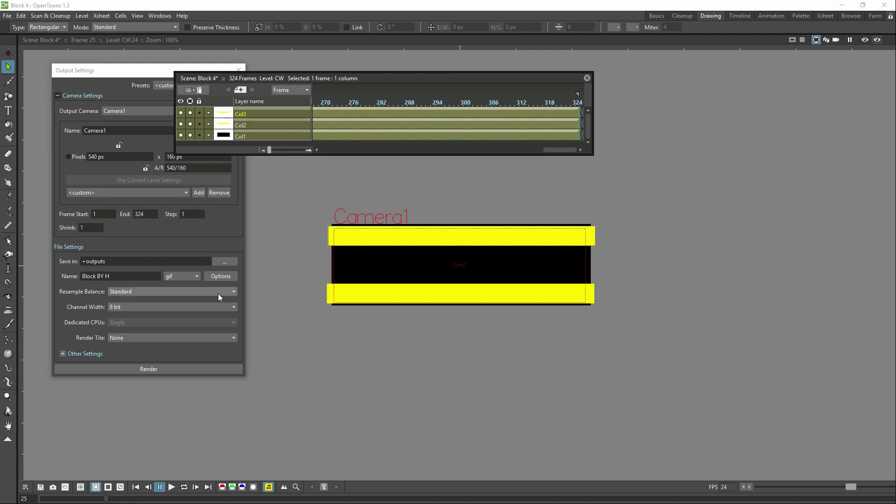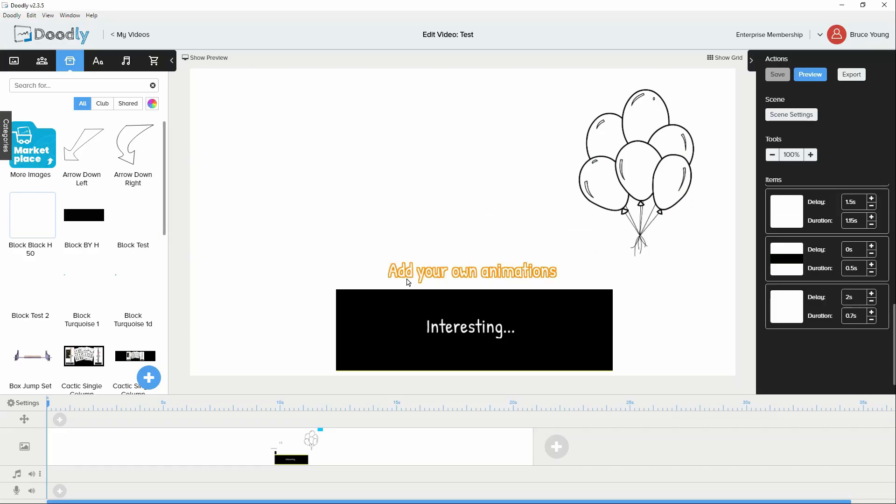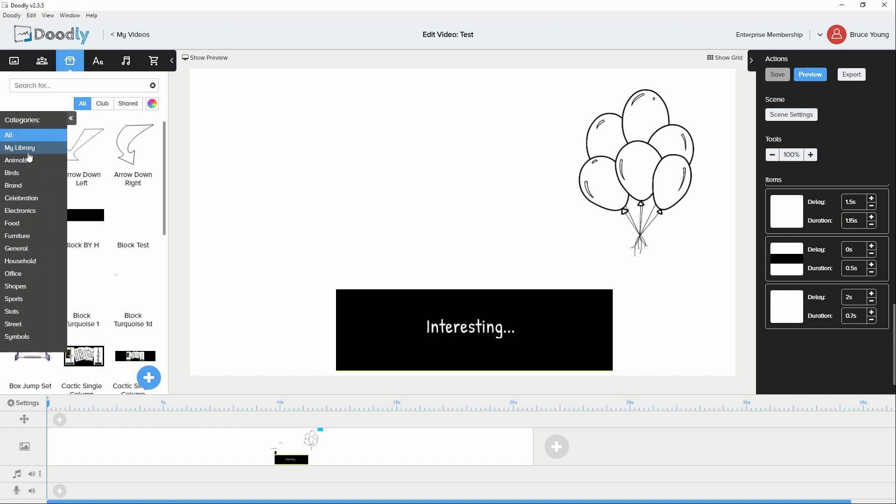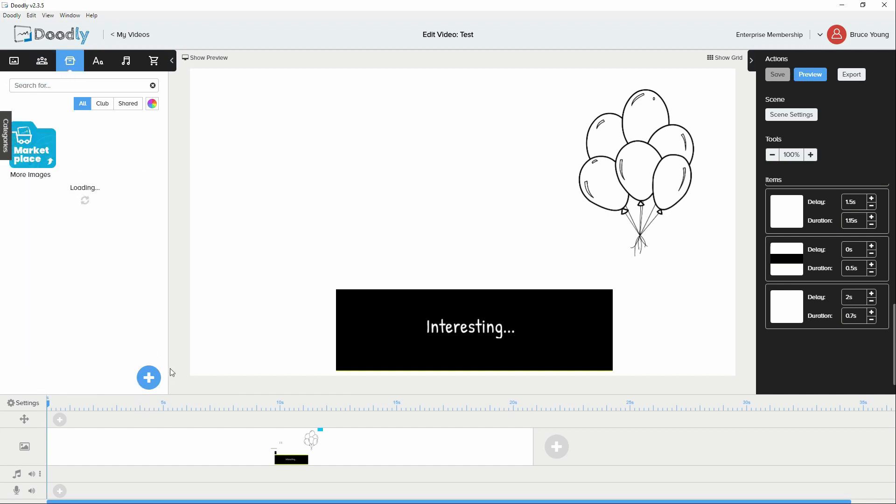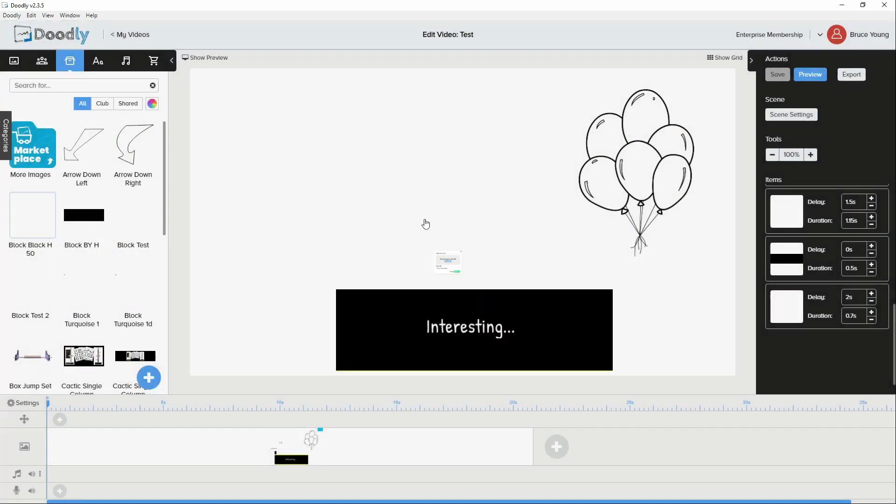Let's have a look and see inside Doodly now how we set that up. Importing them happens in the normal way. You would go to your assets, select my library, hit the plus button, and then browse for the file and import the file.